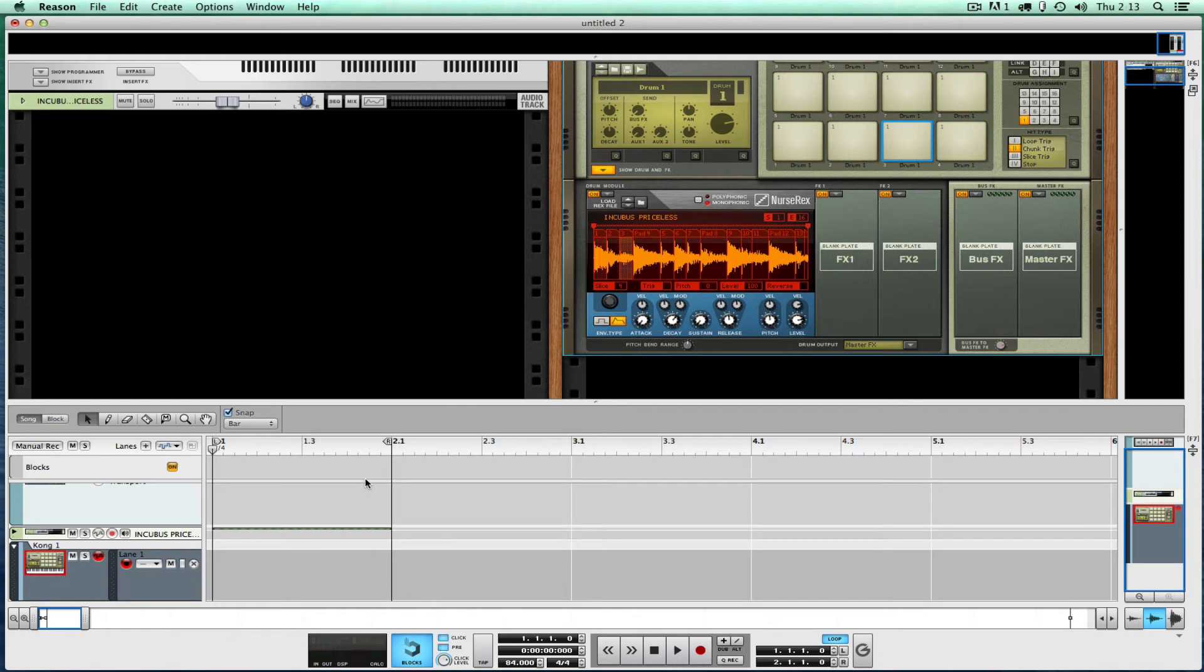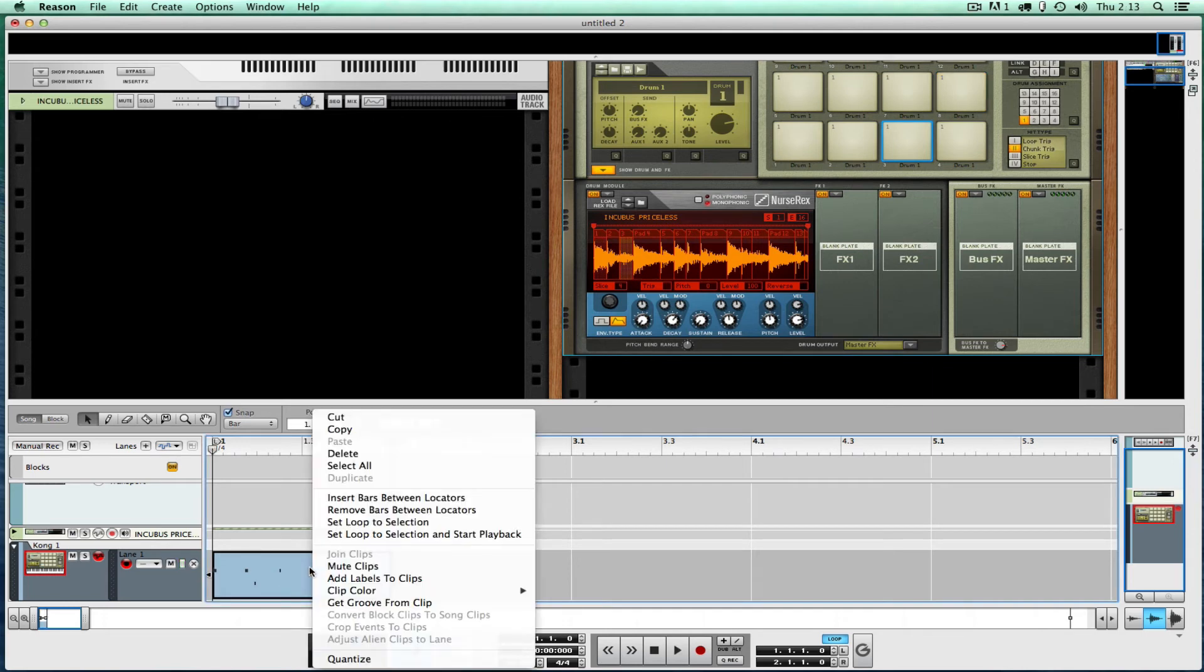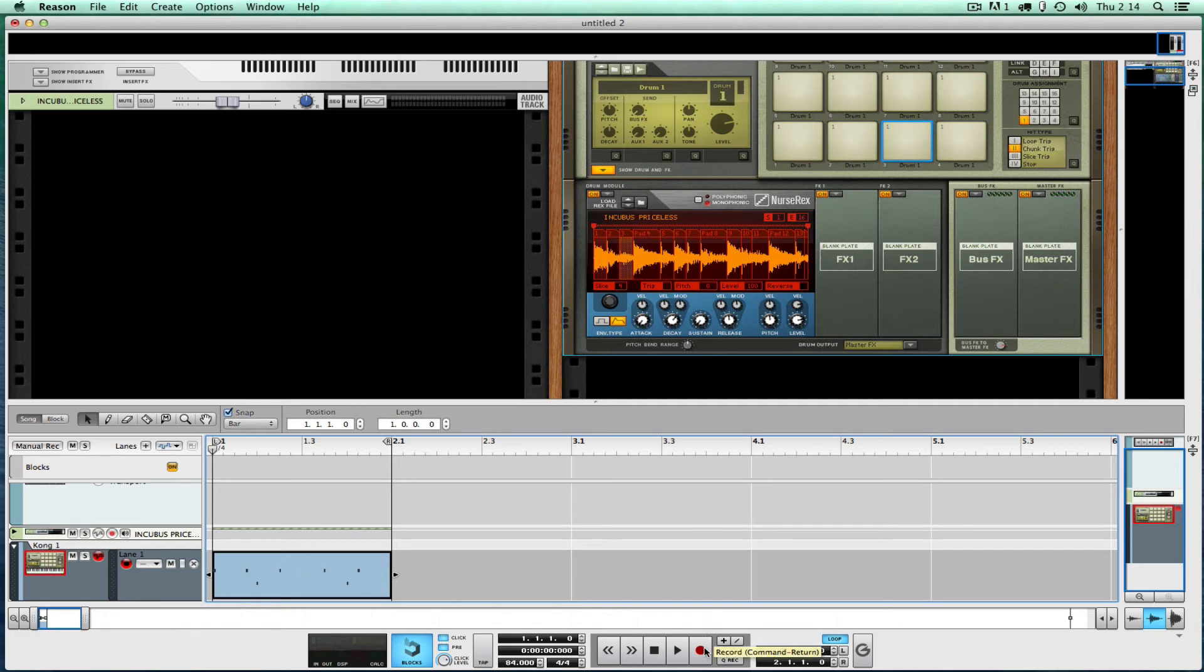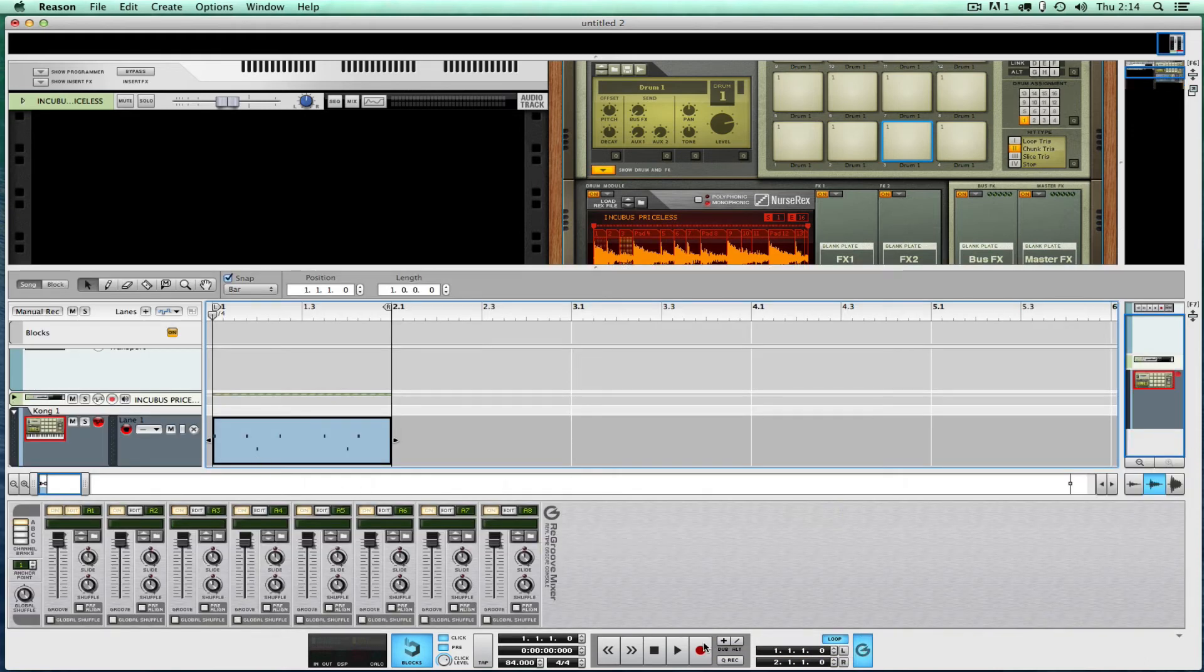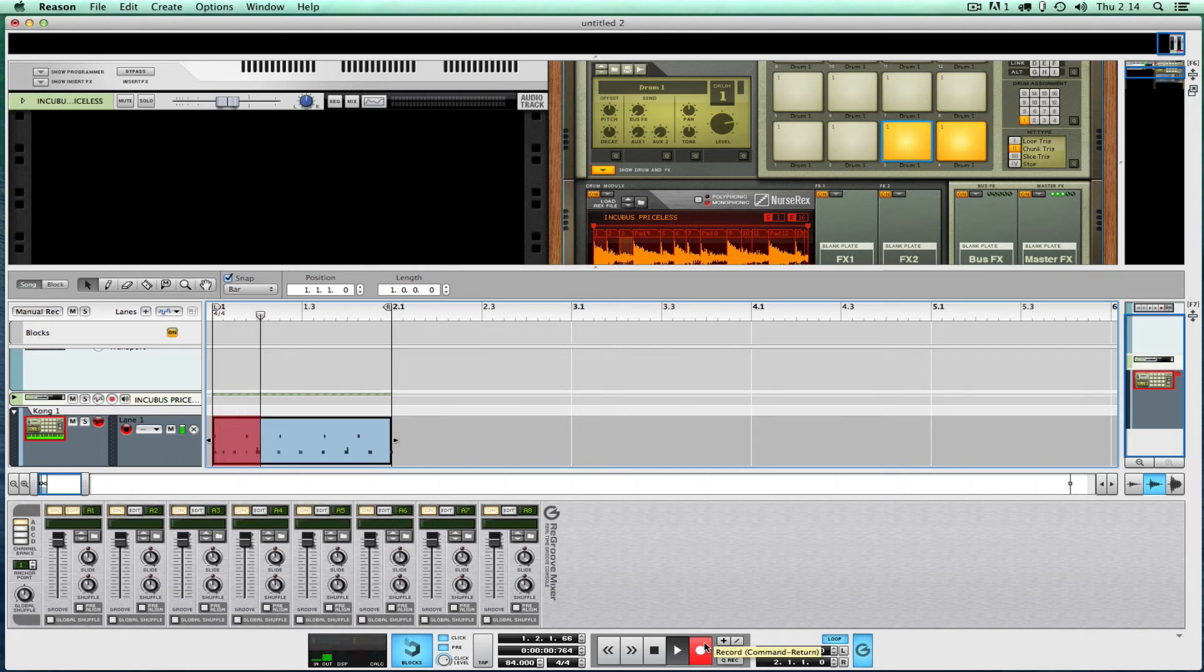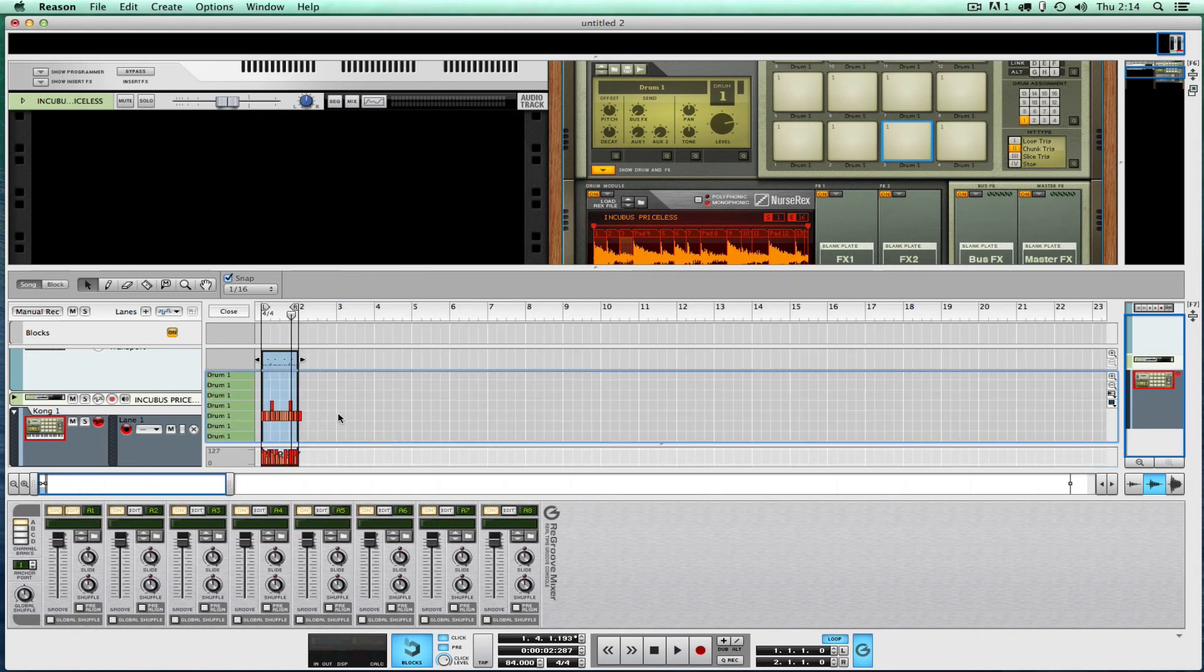Right-click and quantize that and take off the full level. I want straight 16ths. I'm going to put some groove on with the re-groove mixer in a minute. That might have been too many, let's redo that, let's do that over.